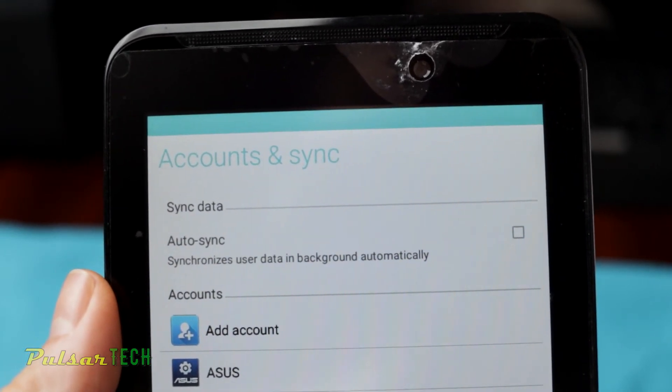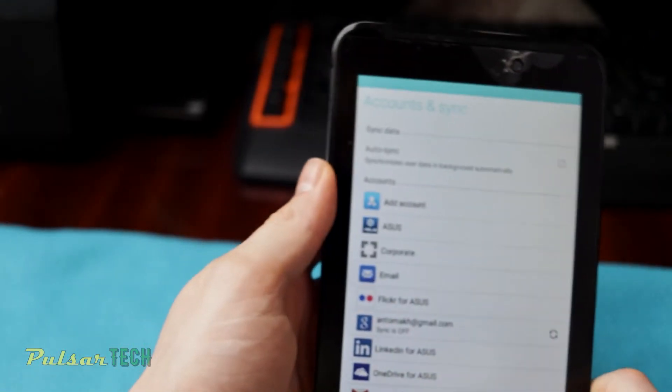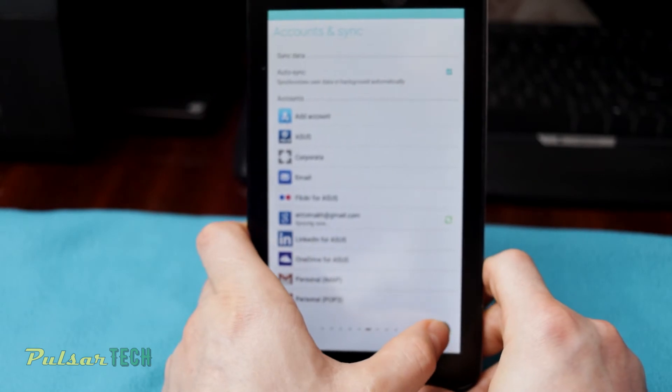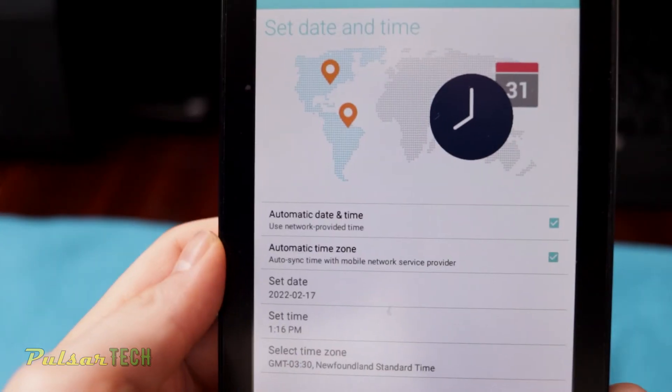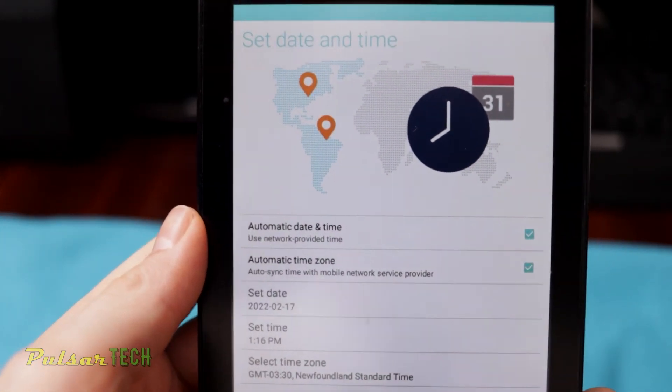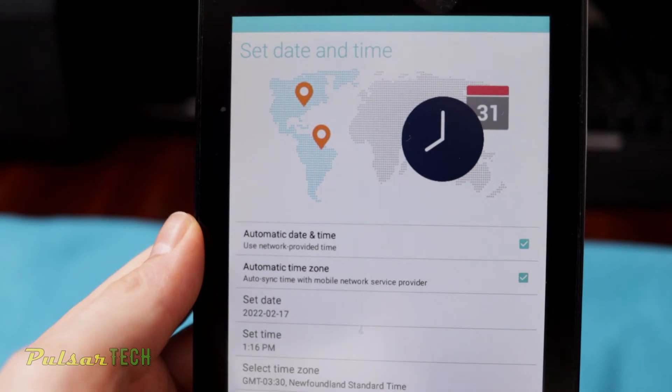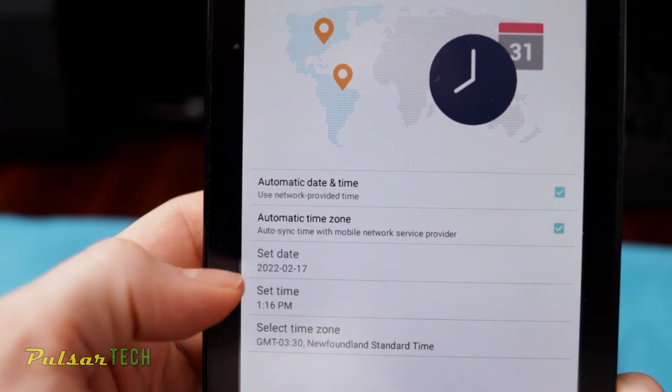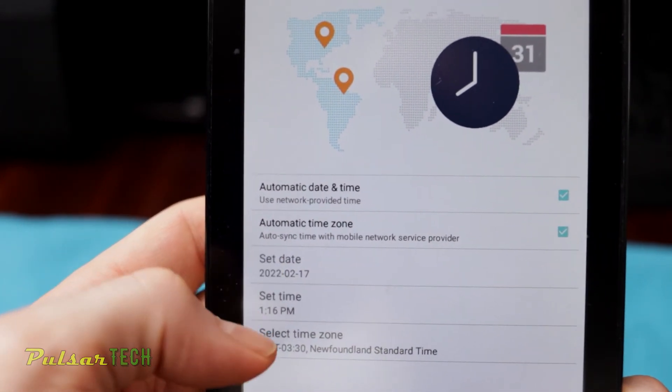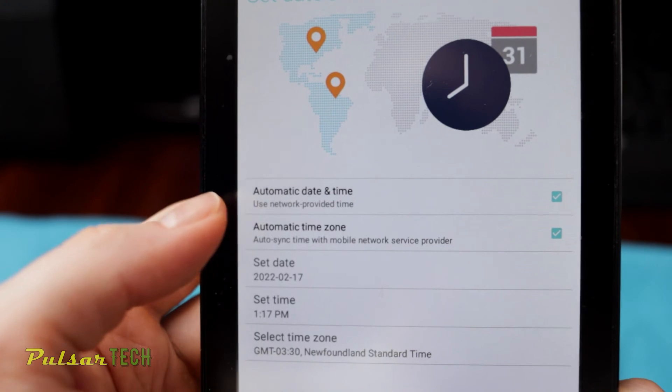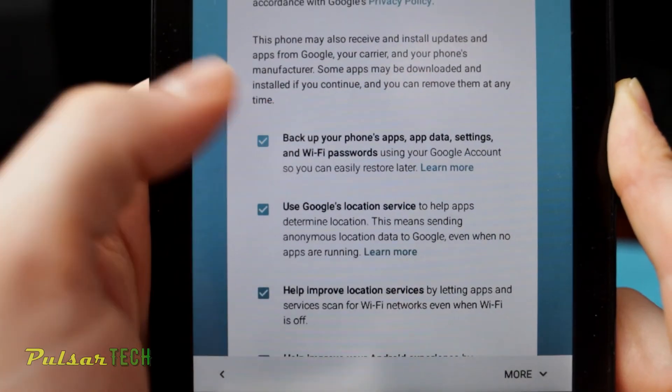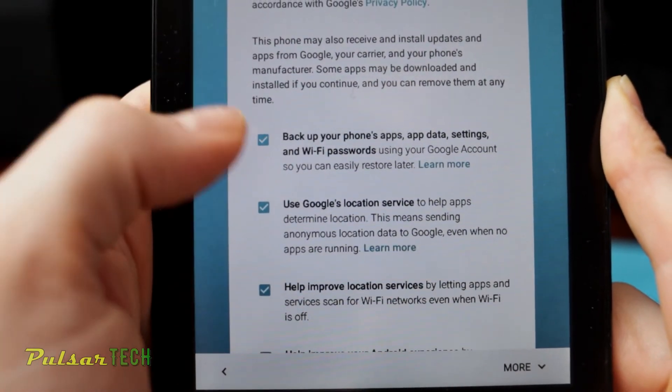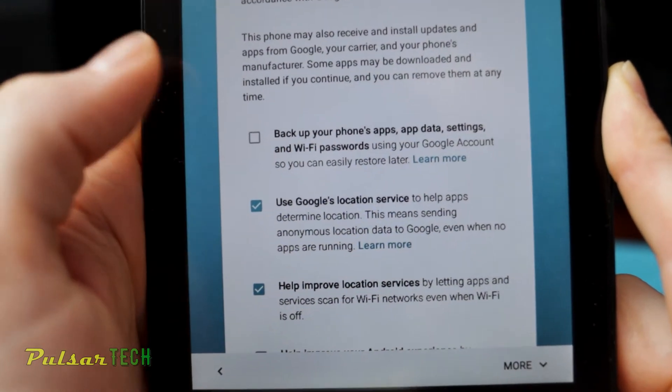Then go ahead and press next. Then in this step you can go ahead and set up time and date. You can set the time, set the date, you can save the time zone, and then just press next. Then in this step you can go ahead and remove all these check marks.